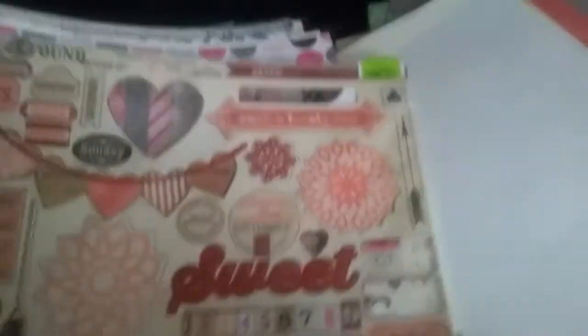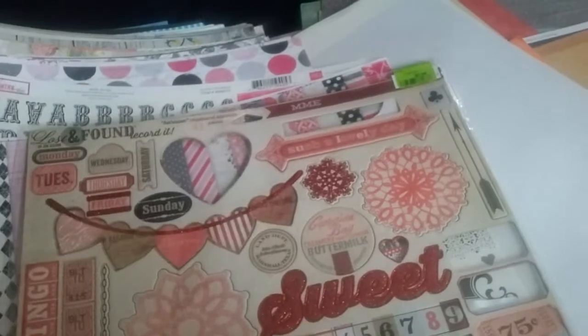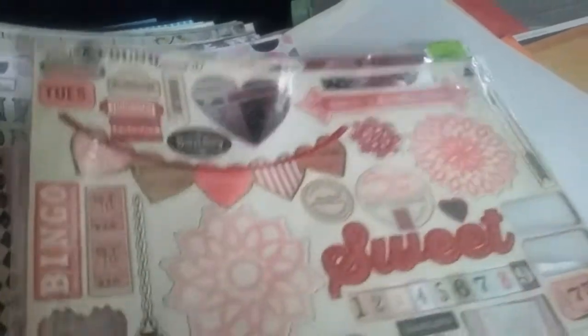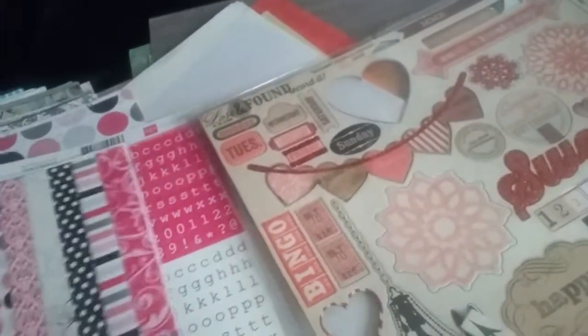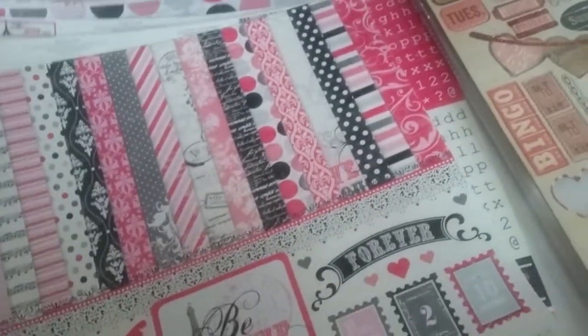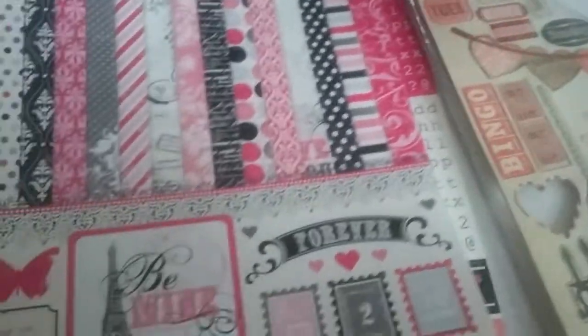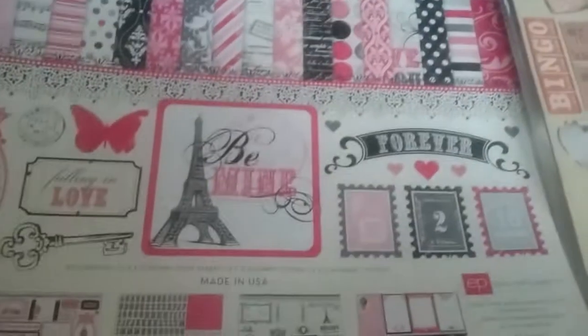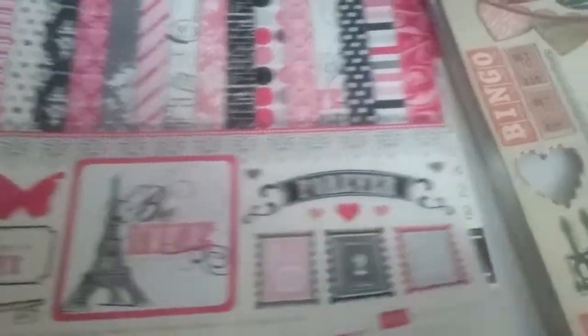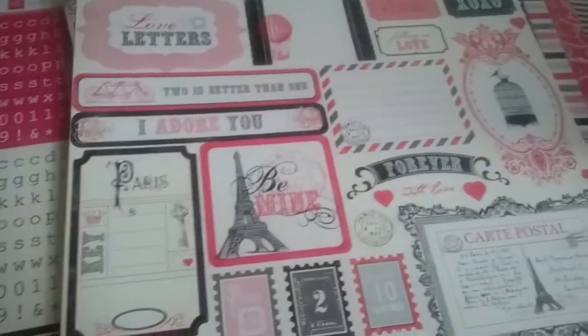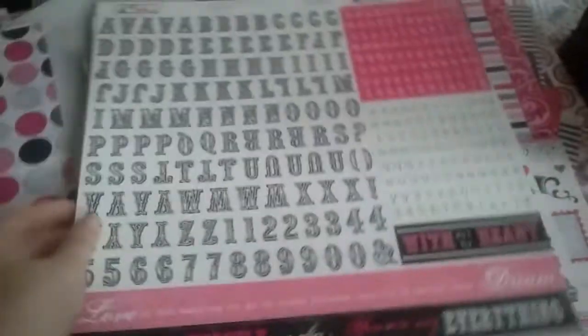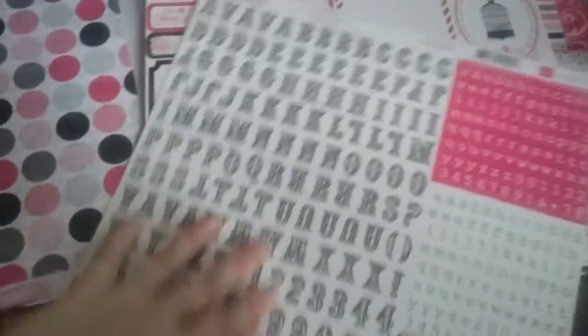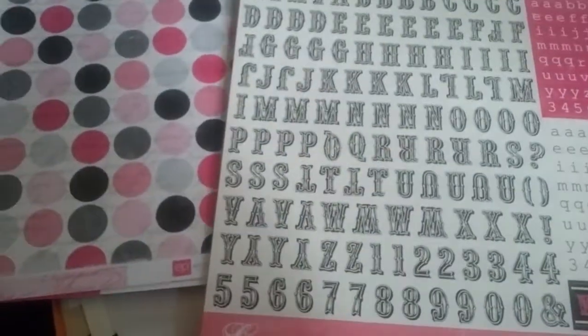And then here is another My Mind's Eye, Lost and Found. There's just a few missing from this chipboard sheet. Forever. Let's see, this is Be Mine. I think the whole collection is here. Be Mine by Echo Park. There's the cover. Here are the sticker sheets. So you're also gonna be getting some sticker sheets along with this paper. Complete sticker sheets. Really cute. This is obviously a little Valentine's collection.